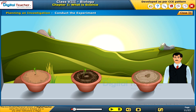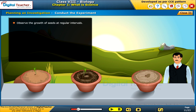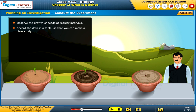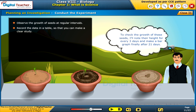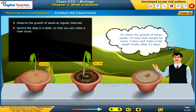Conduct the experiment: observe the growth of seeds at regular intervals and record the data in a table so that you can make a clear study. To check the growth of these seeds, I will note their height every three days and make a bar graph after 21 days.